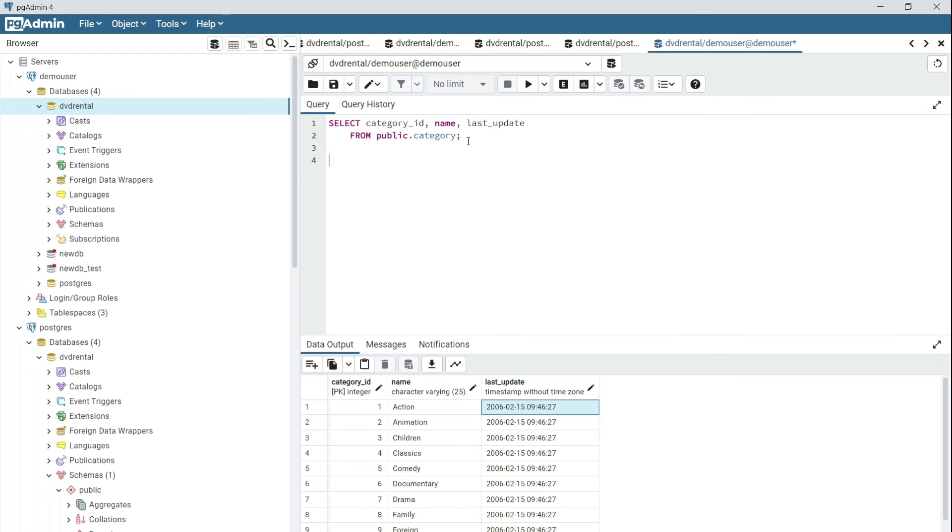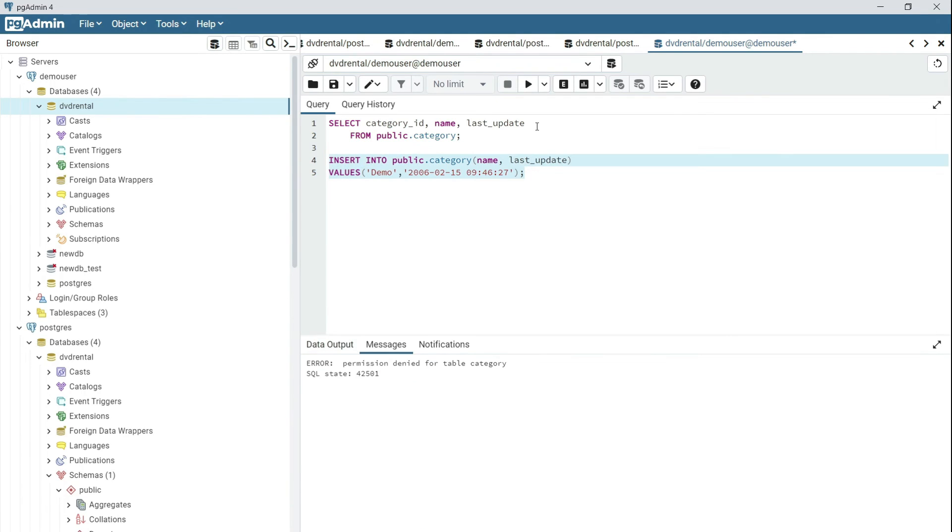If the user attempts to do an INSERT, then the operation will fail. Permission denied for a table category.